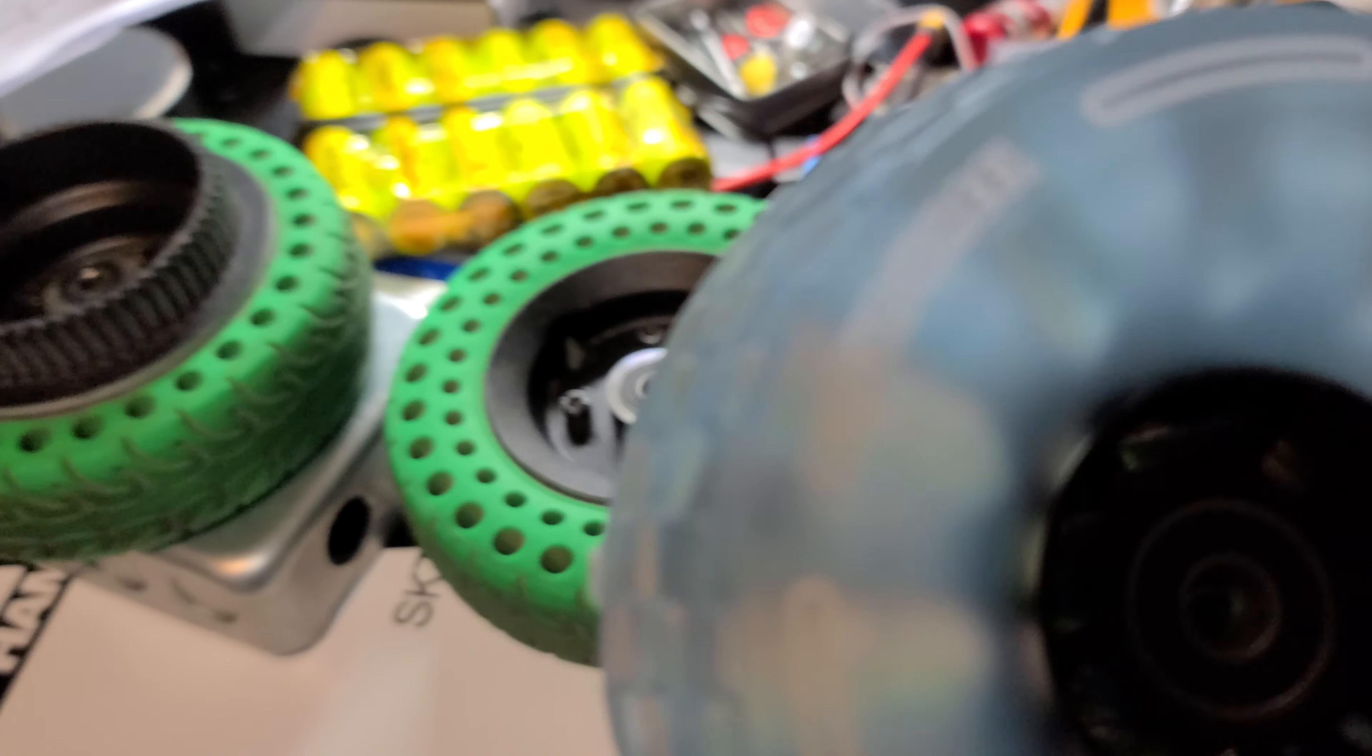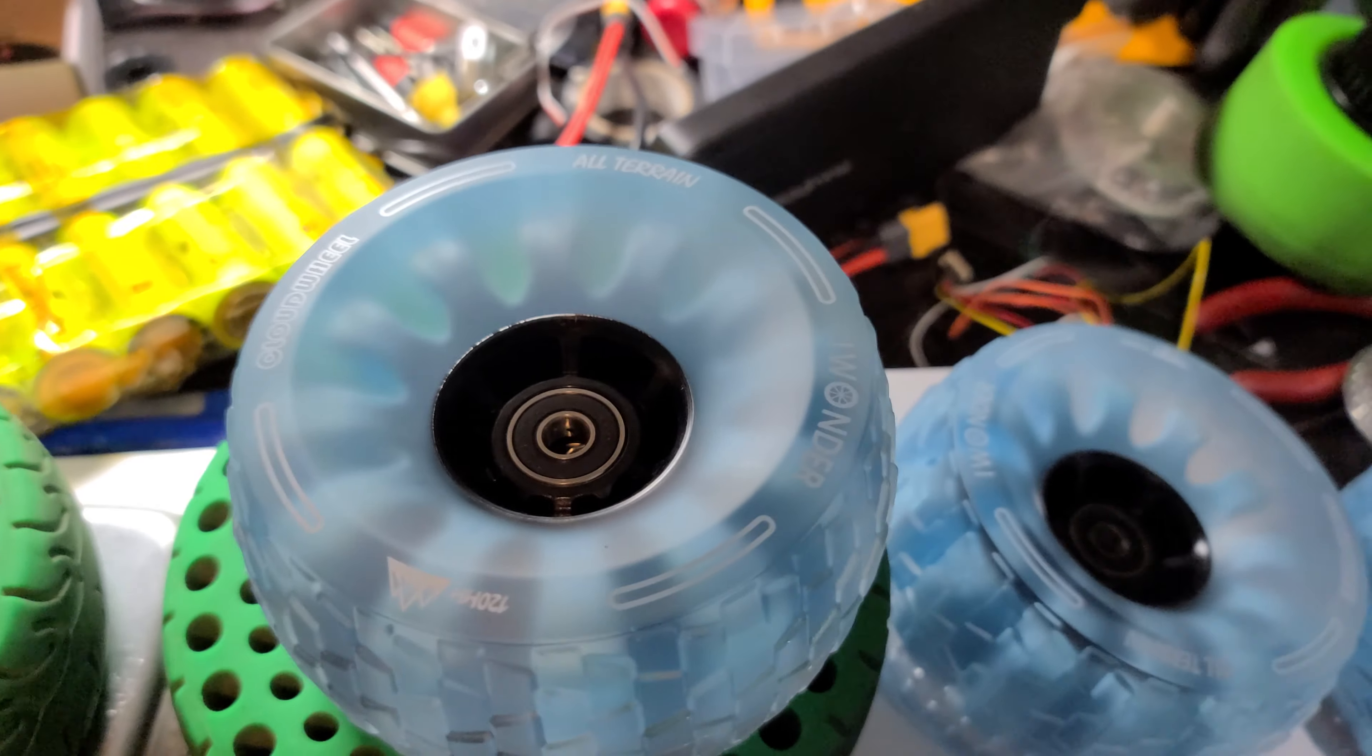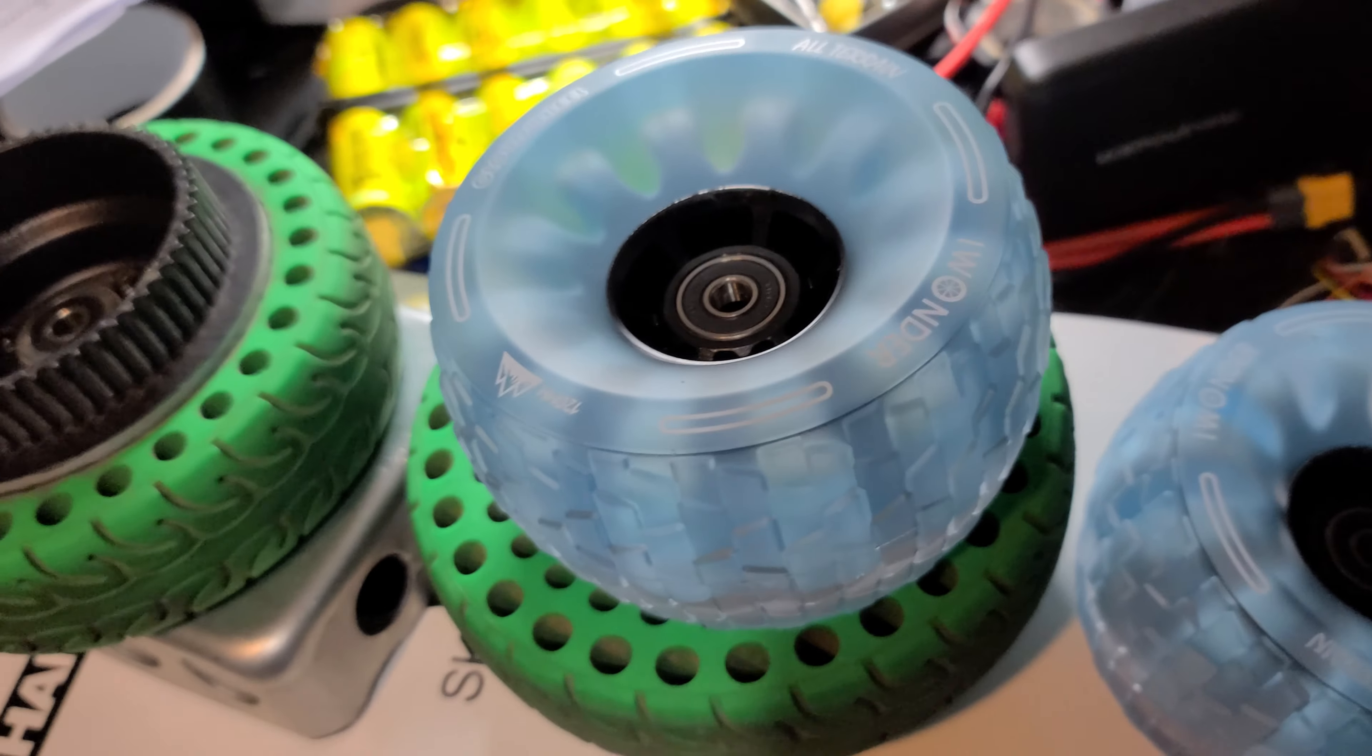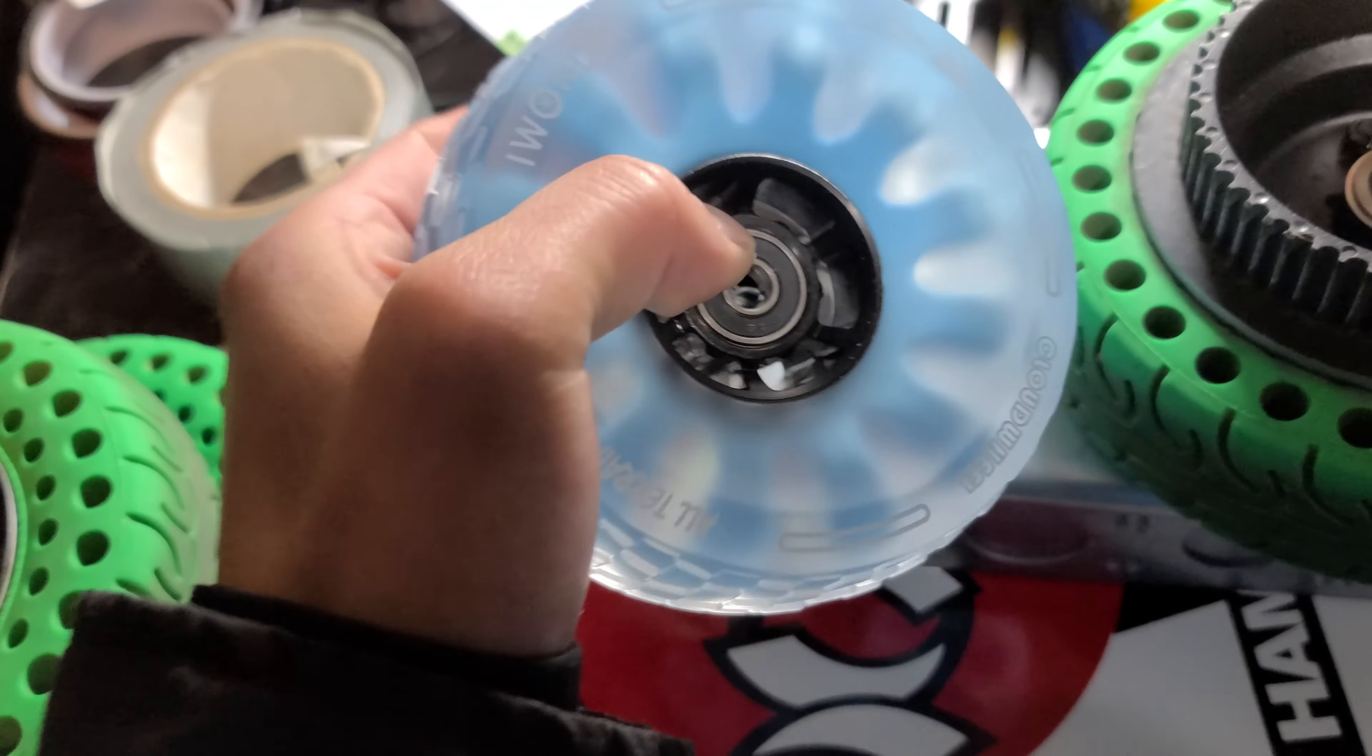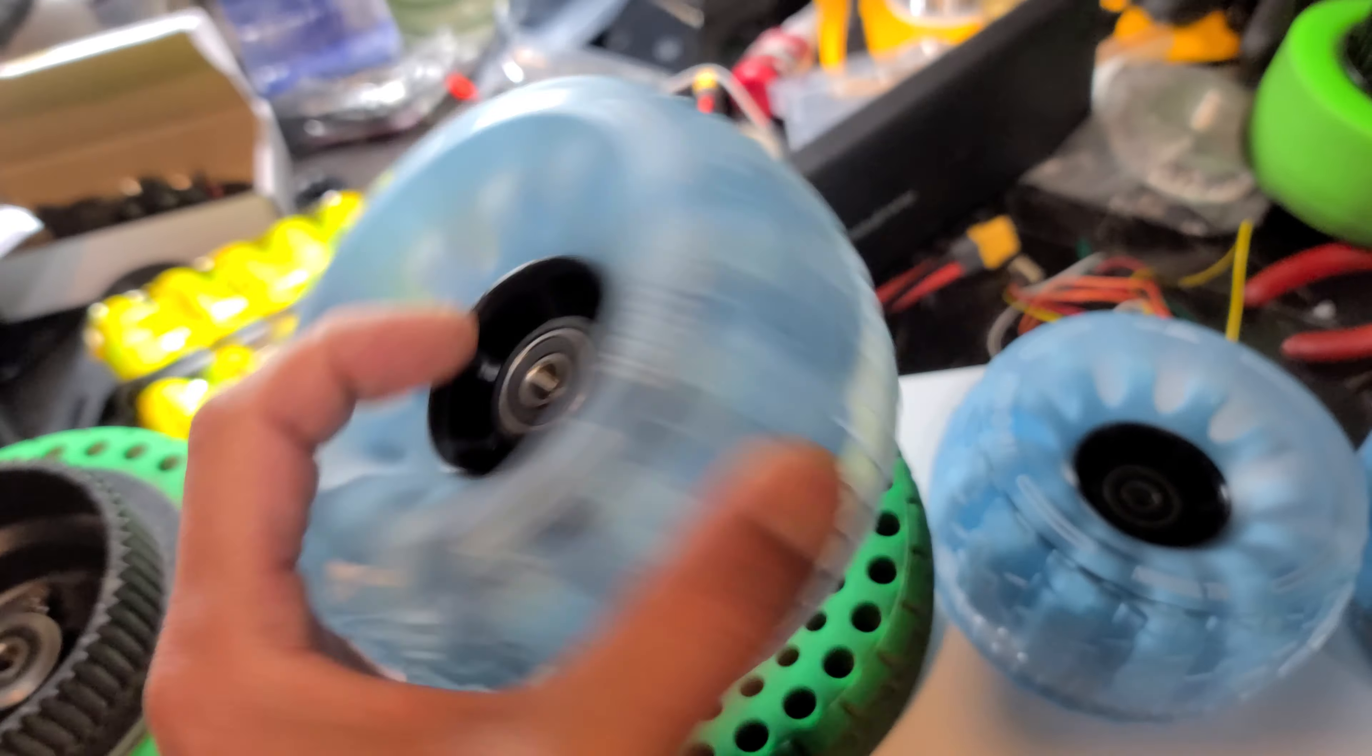I'm going to actually try to put these on my Boosted Mini S because I just really don't like the Mini S wheels. They're too small for longer rides, anything more than like a mile. It just doesn't absorb anything. And with these I'll lose a little torque, but it's going to be way more comfortable. So I should have a video on that.